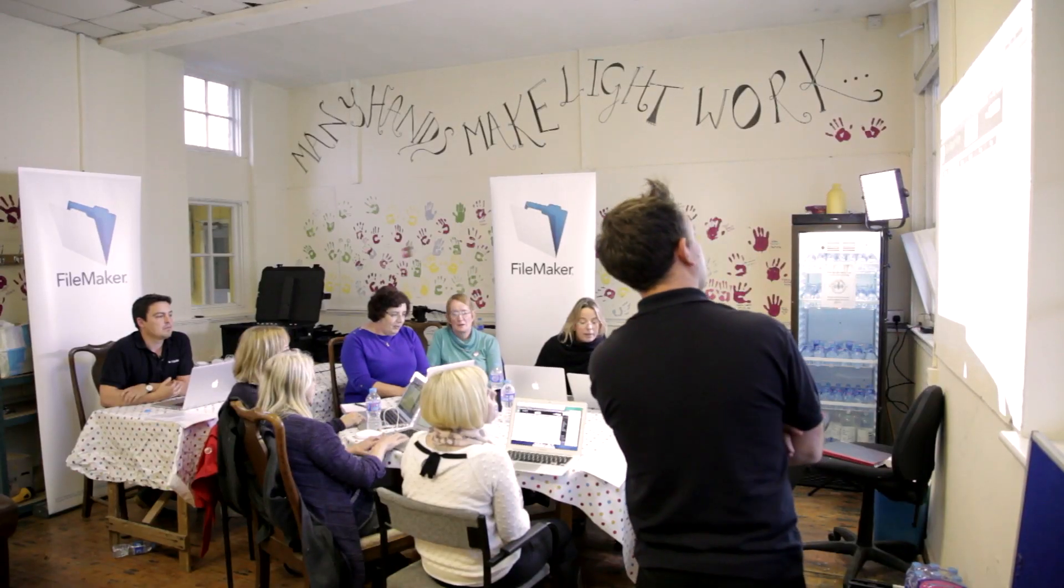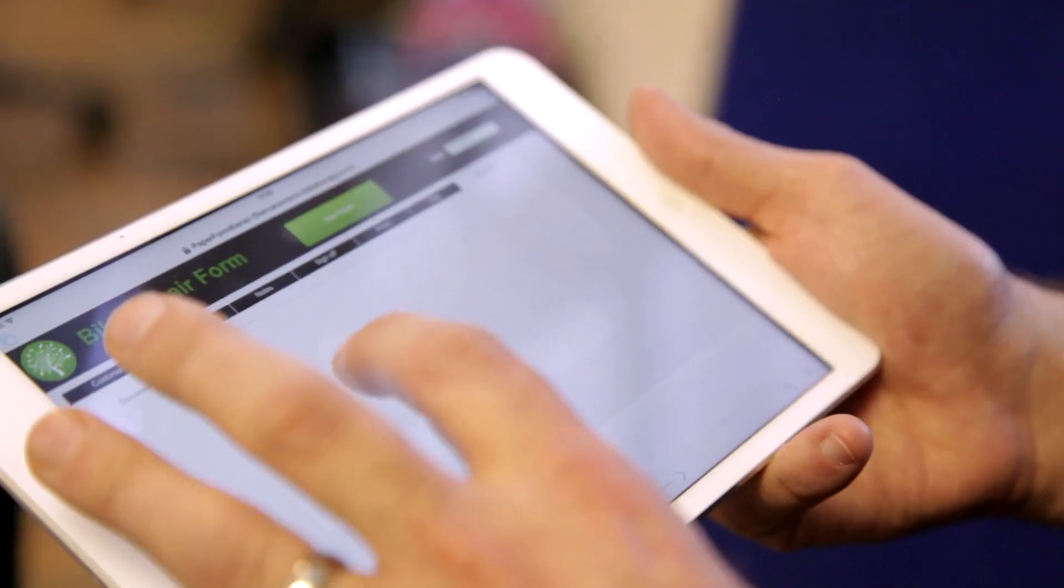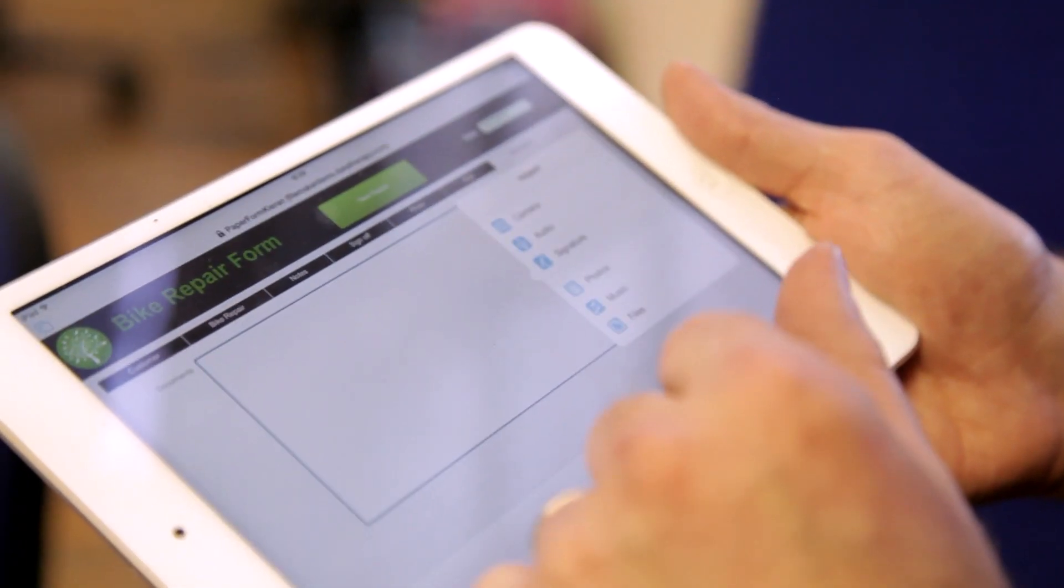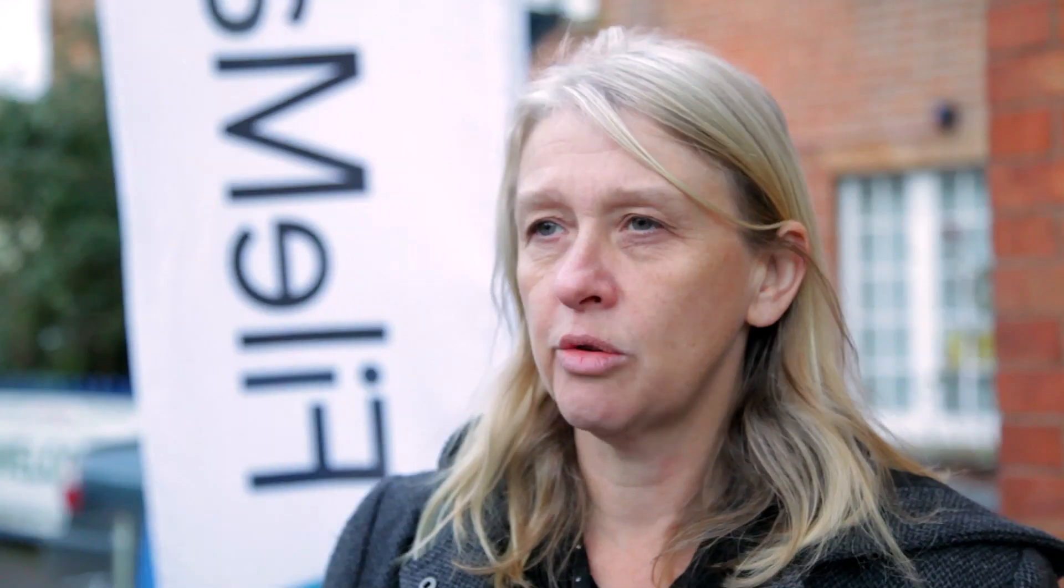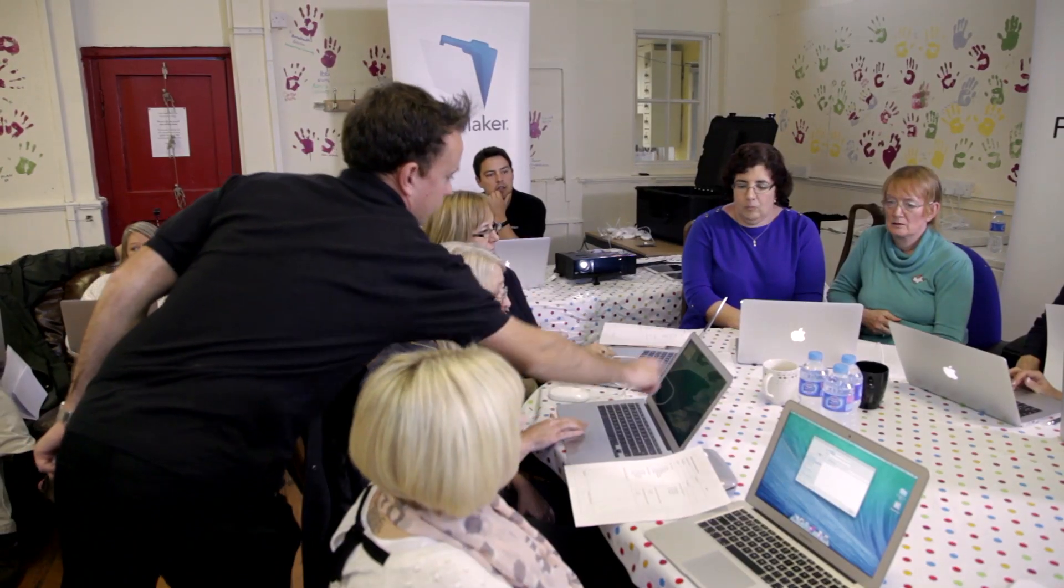FileMaker is really a platform that puts your business data wherever you are on whatever device you're on. Where I'm working, I'm working from home and different people are working throughout the community, so we need to be able to get that information to each other quickly.